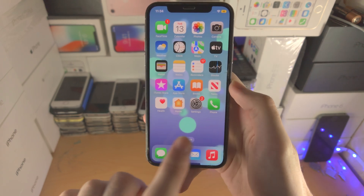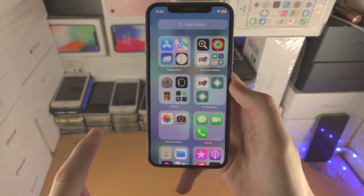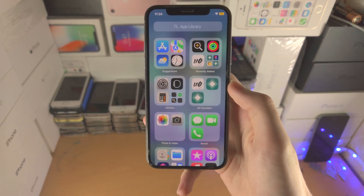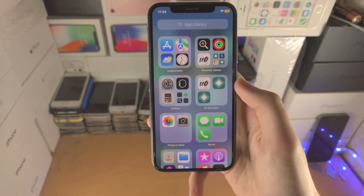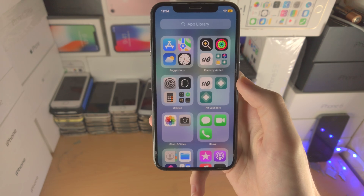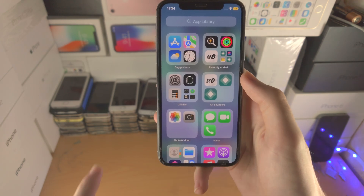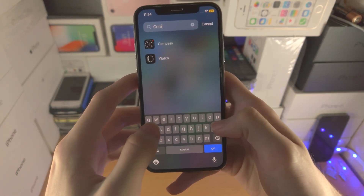What you're going to do is slide to the left and keep on sliding until you're brought to the App Library. From here you want to find the app which you've hidden. You can just search for it if you'd like to.